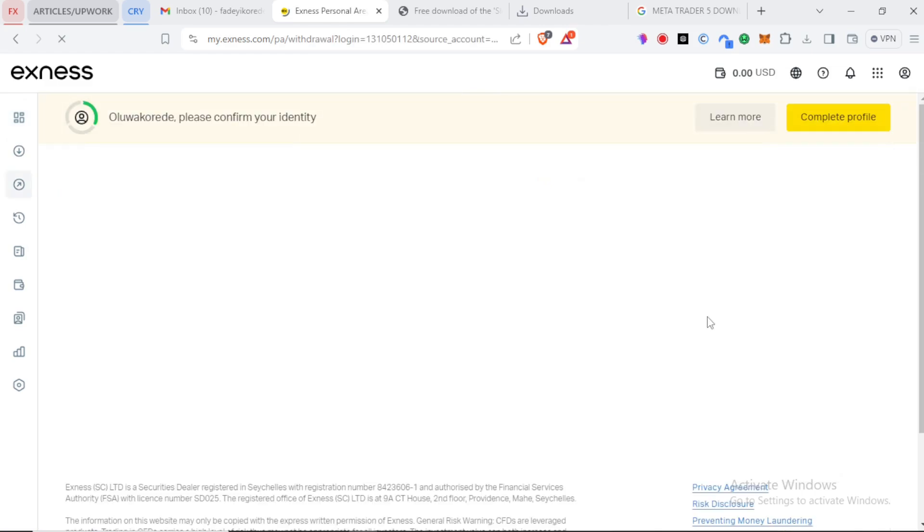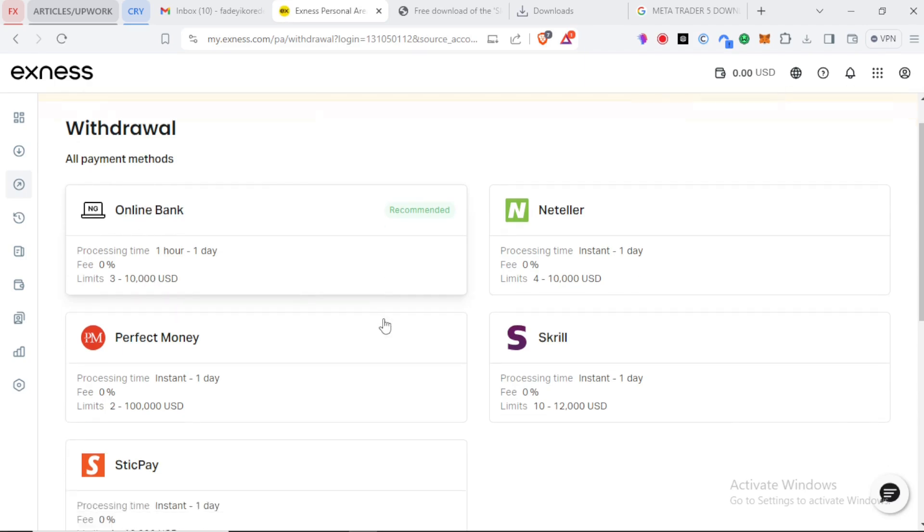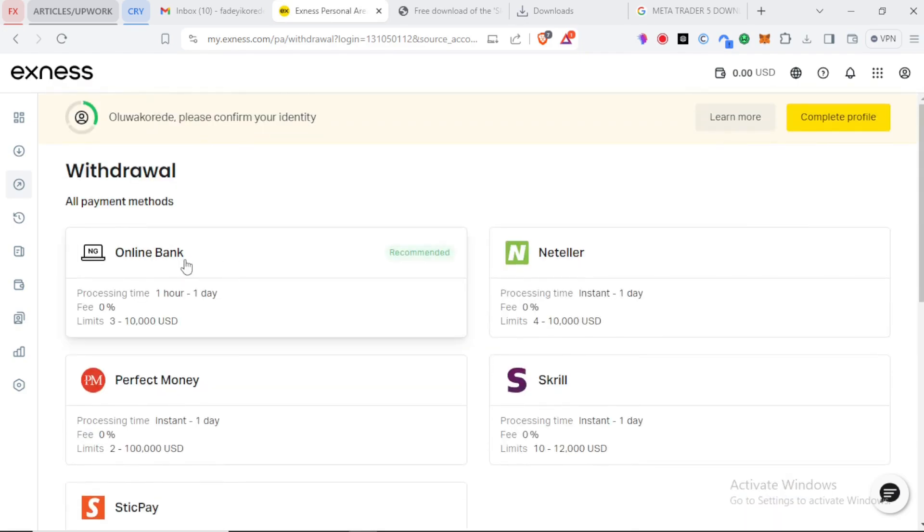Withdrawals usually take 24 hours or so, depending on your withdrawal method, but make sure you withdraw with your deposit method. You can only withdraw to your bank when you deposit with a bank. You can only withdraw using crypto when you deposit with crypto.